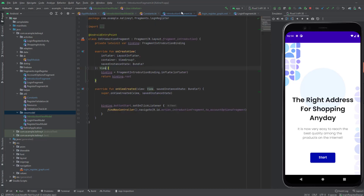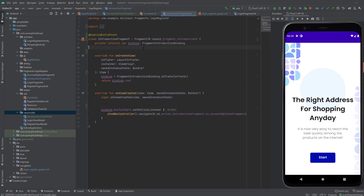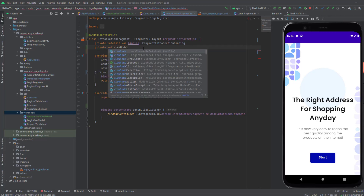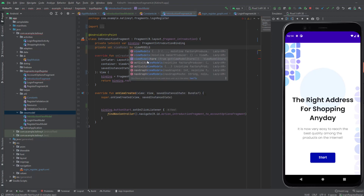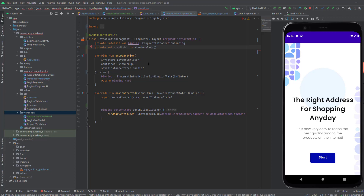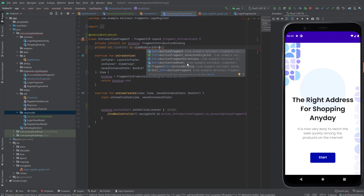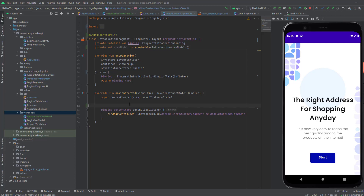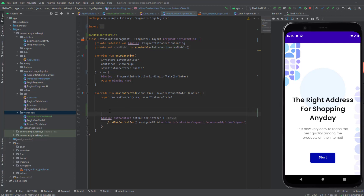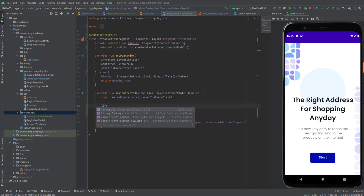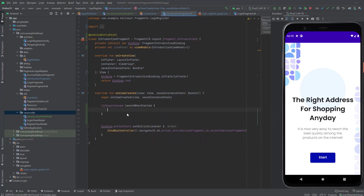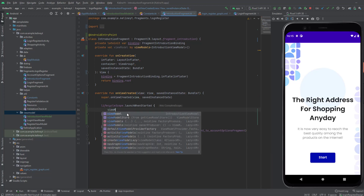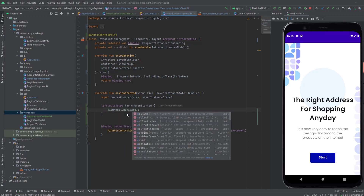Let's go to the introduction fragment. First, we want to have a reference to our ViewModel. So private val viewModel by viewModels, and here we're going to pass IntroductionViewModel. We're going to get it in this fragment. And inside here, we're going to have a lifecycle scope — lifecycleScope.launchWhenStarted. Now we're going to collect the navigateState — navigateState.collect.